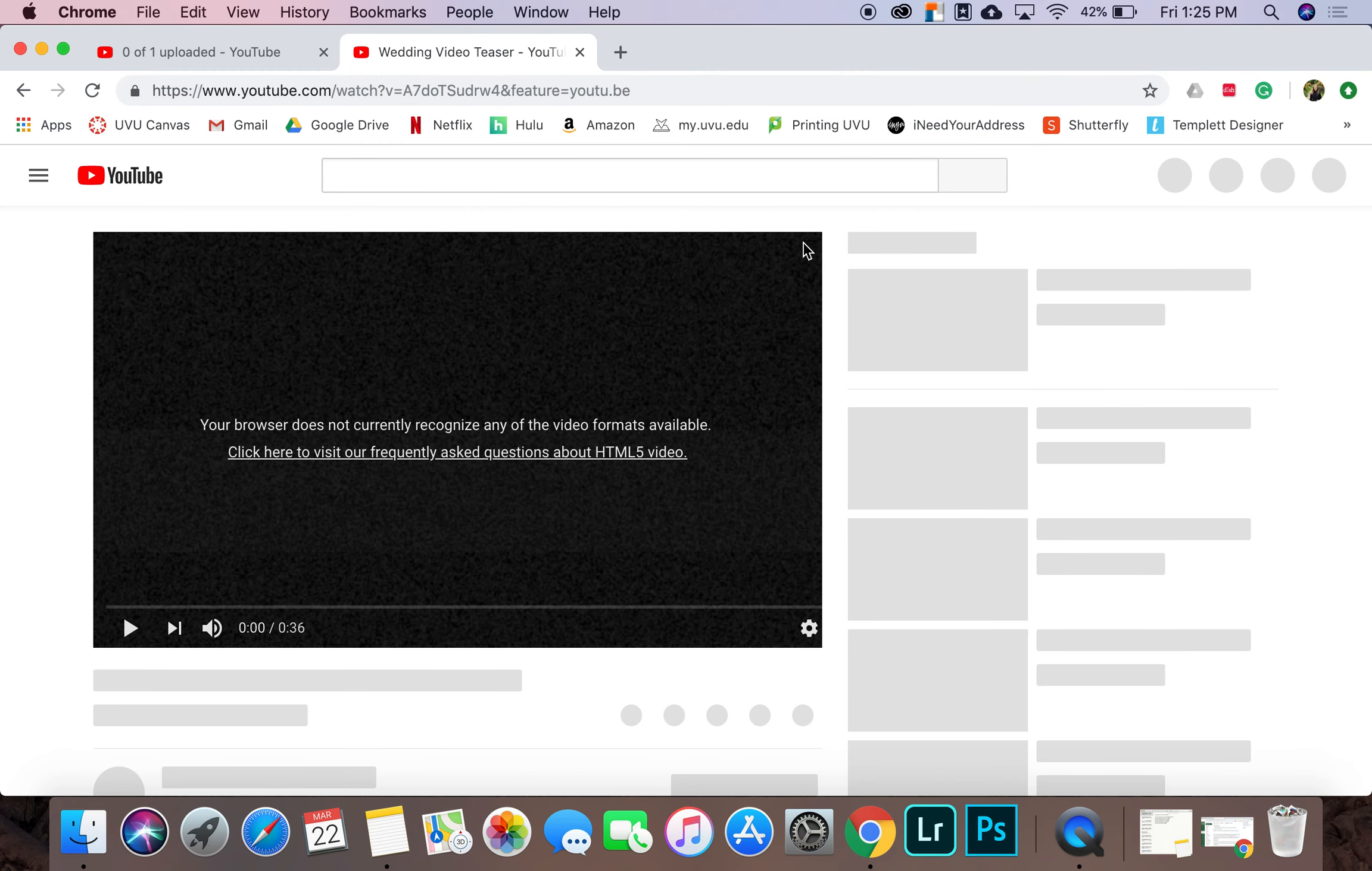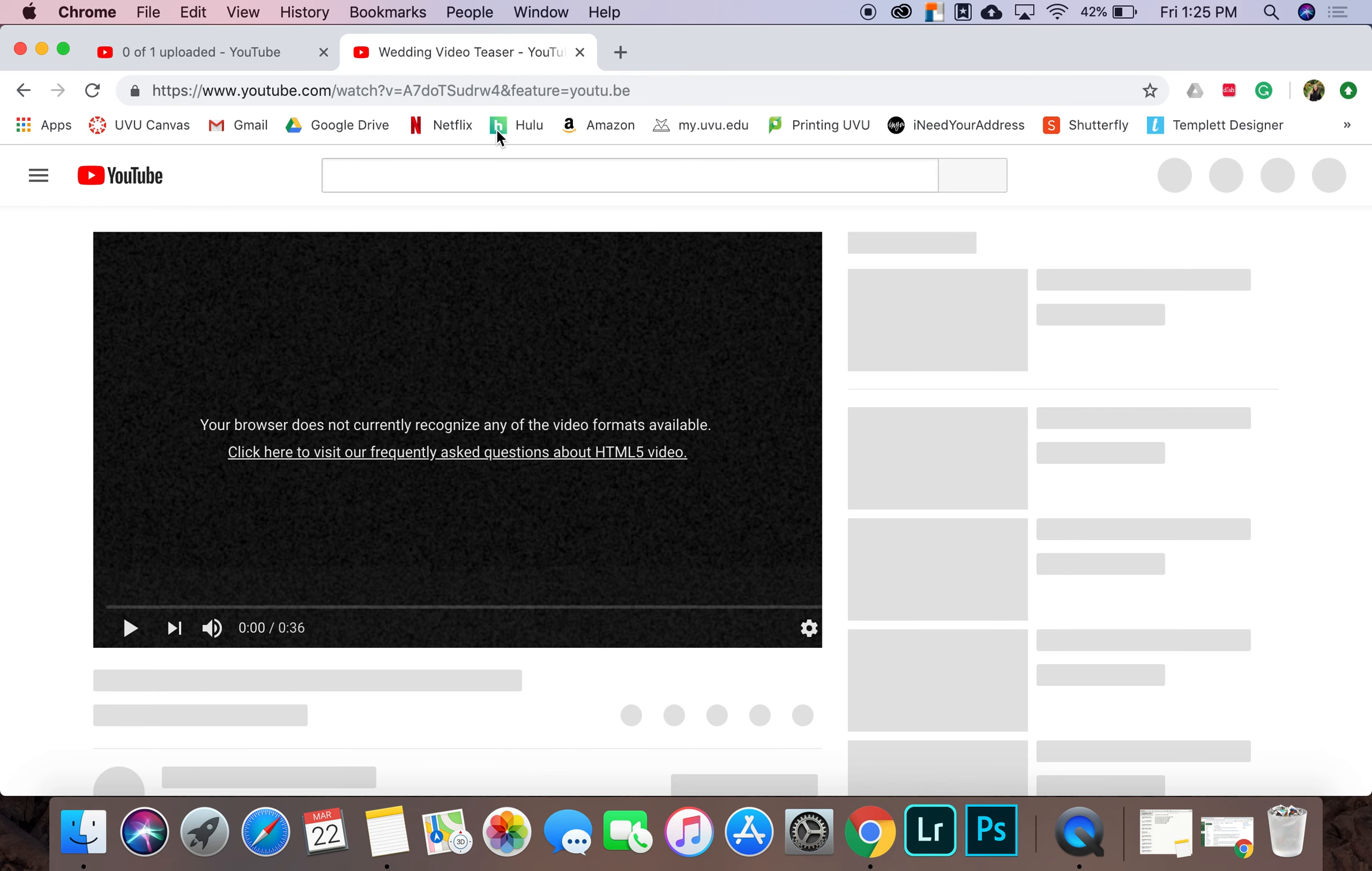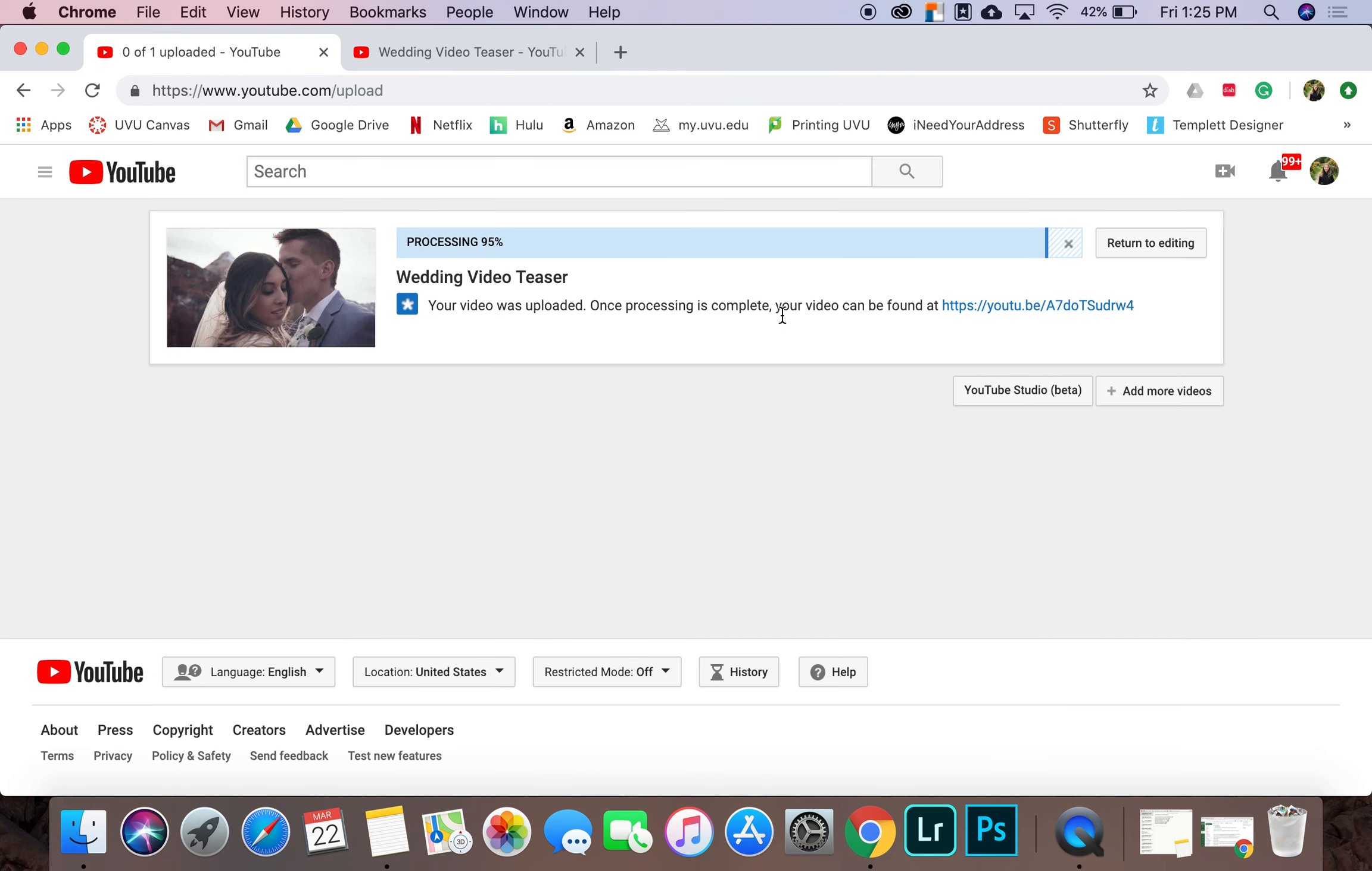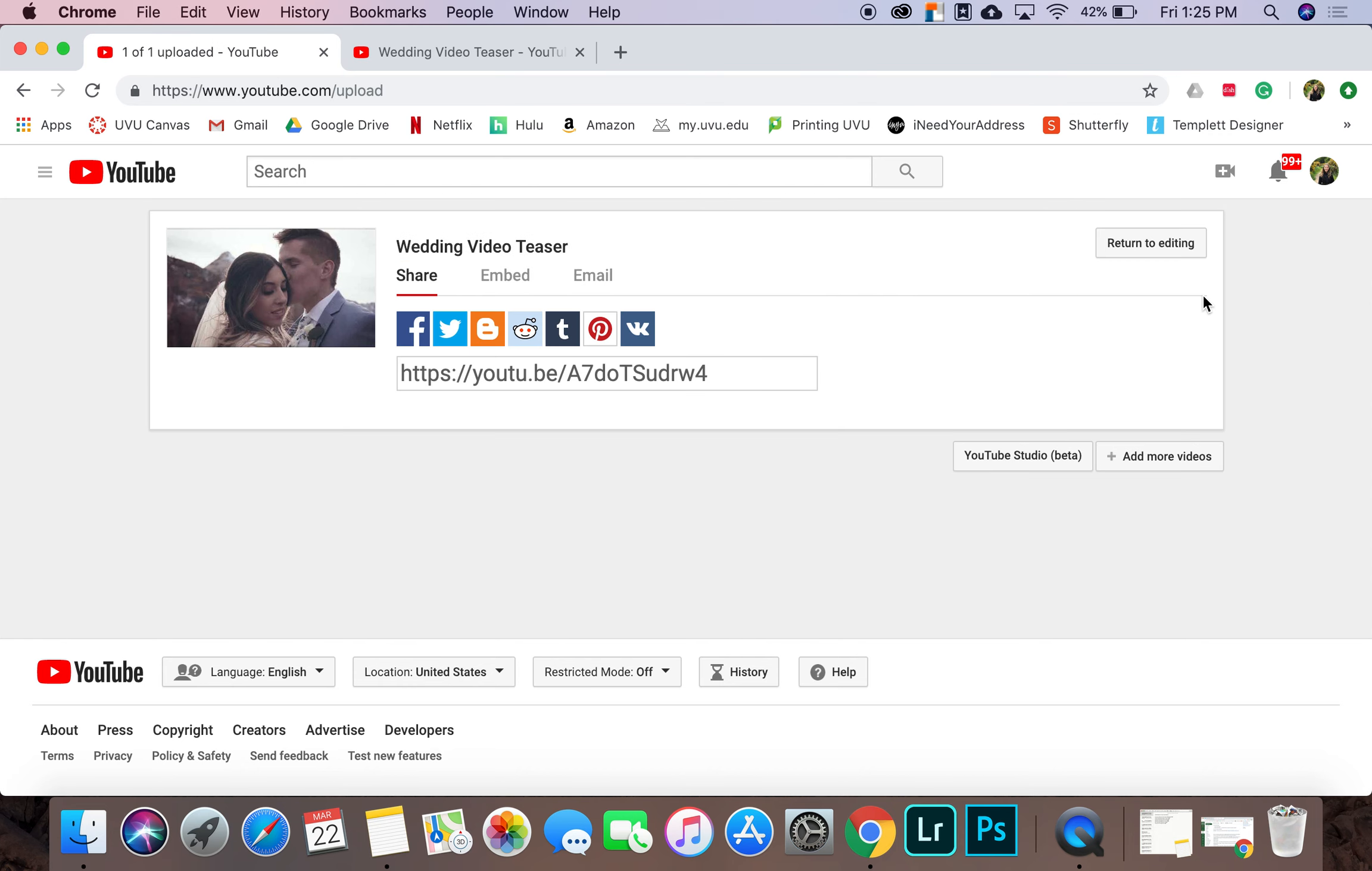And as you can see, it's not done processing, but once it is done processing, you will be able to use that link to watch the video. So we're just going to wait a minute. Oh, there you go. It is done.